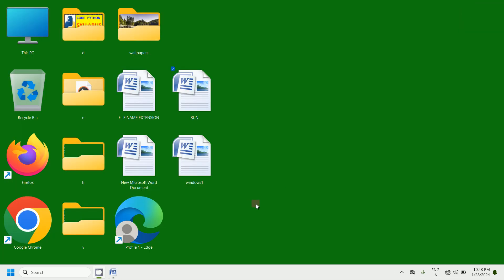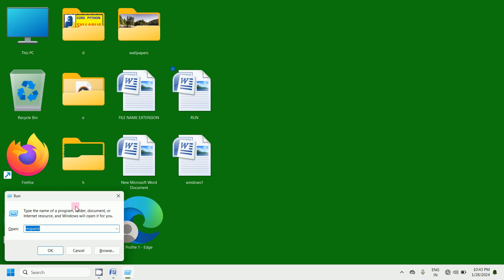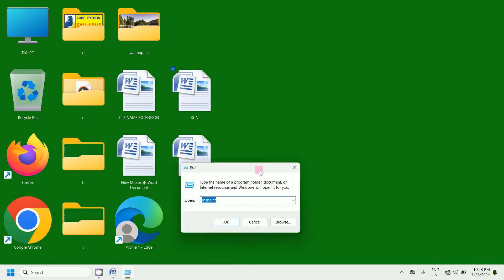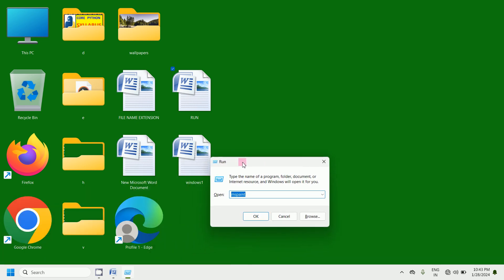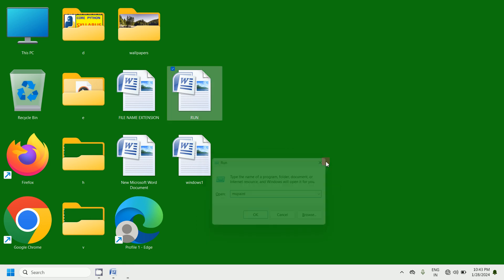Simply press Window key plus R on the keyboard and you will get the Run dialog box — an open text box and OK button. If you want to close it, click on close.